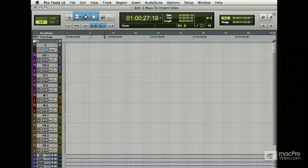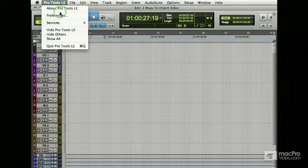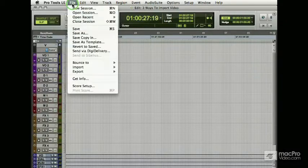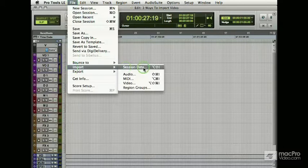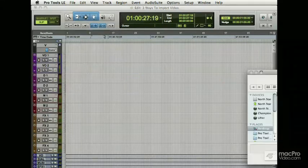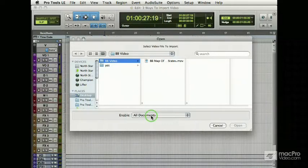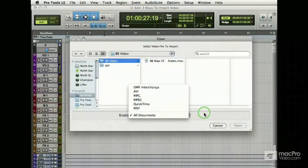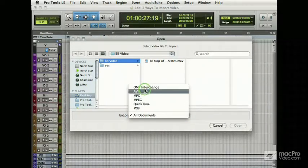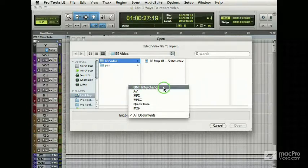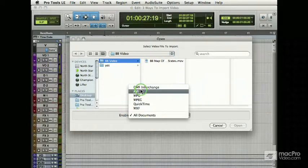Within Pro Tools, there are three ways to import video, and this holds for empowered LE and HD. The first way would be File Import, and up comes a dialogue. The important thing about this dialogue is that there's an enable tab here. If I'm just looking for Open Media Framework OMF files, then I can have that enabled.